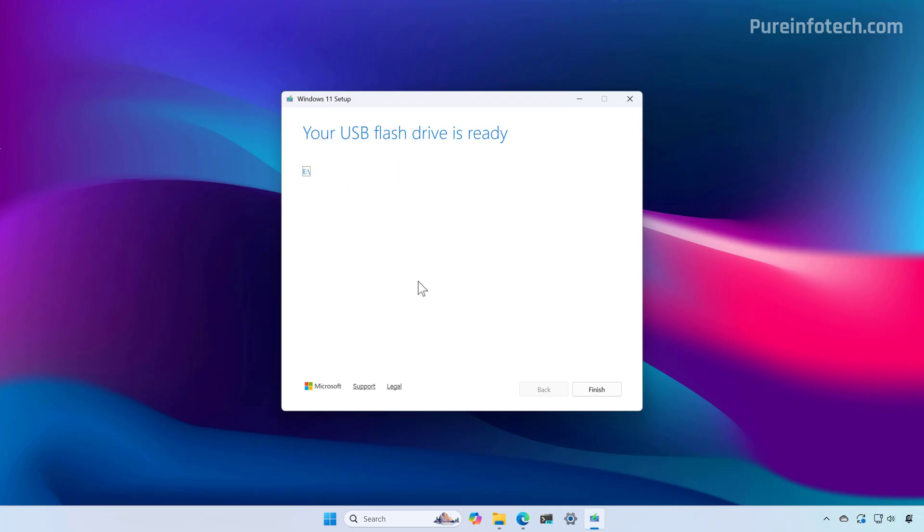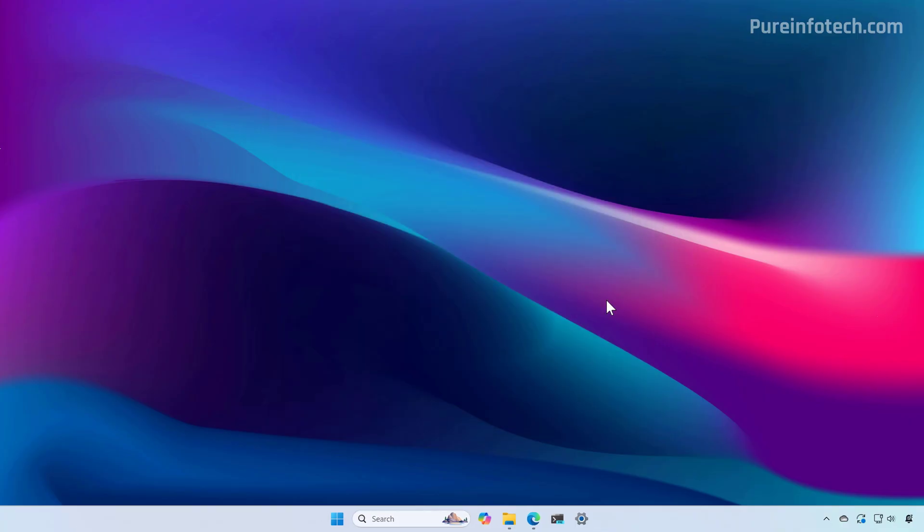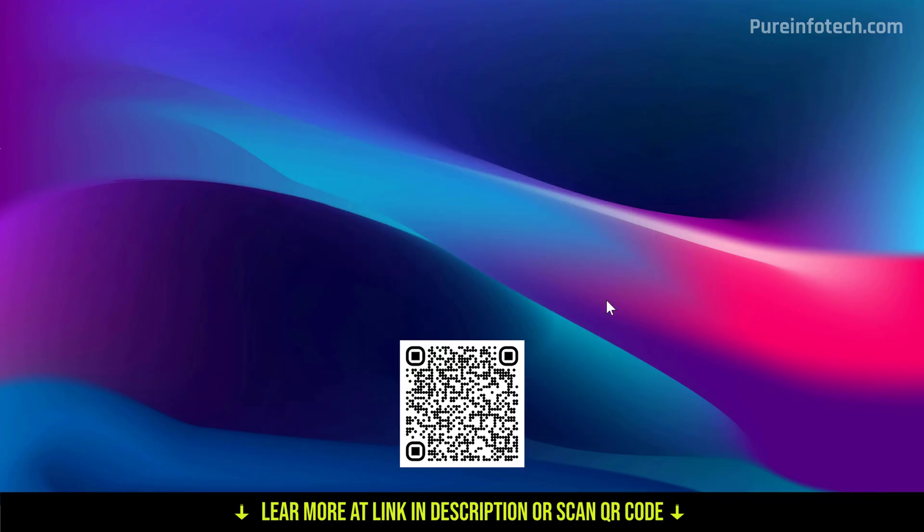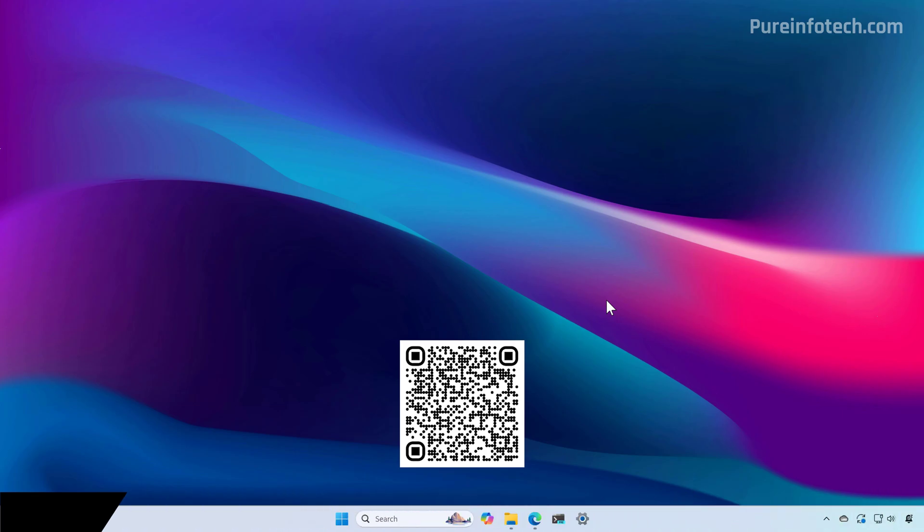Once the media creation tool finishes creating the bootable media, you can click the finish button and then use that USB on another computer to perform a clean installation of the operating system.